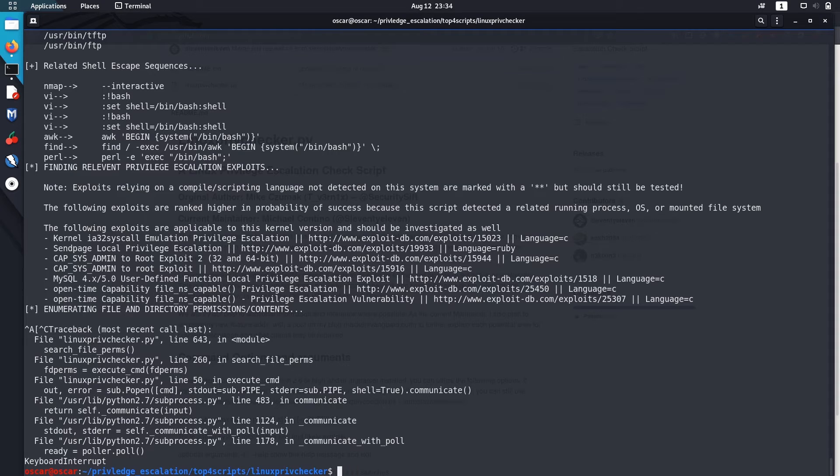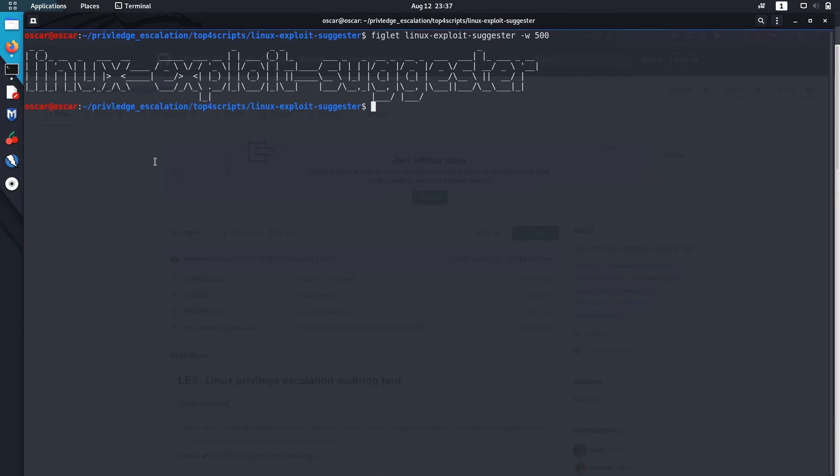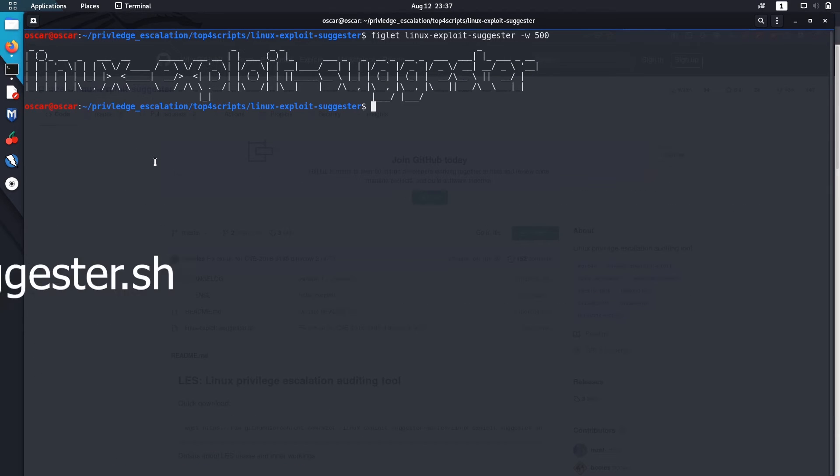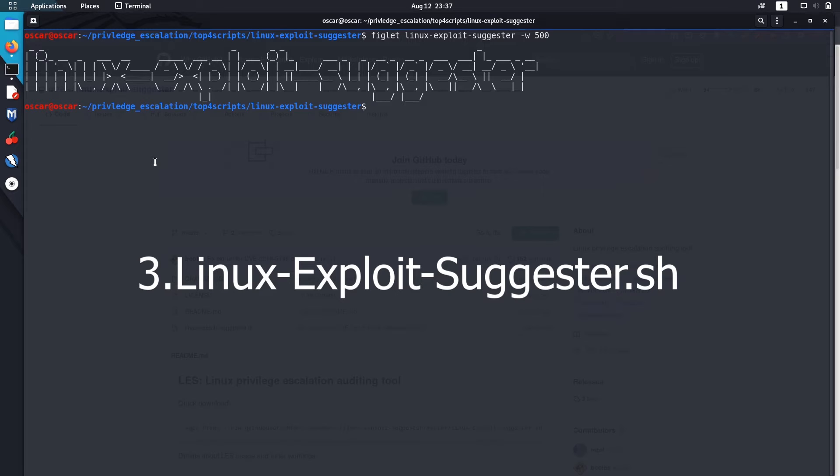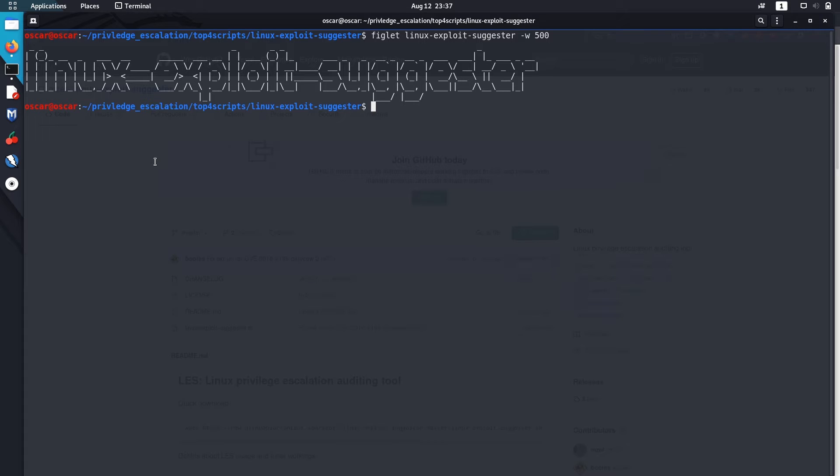Let's get to the next script. The third script on my list is Linux exploit suggester. Rather than reading each and every file and directory, it goes to services that are installed, the programs, the package list, goes through kernel version, and suggests exploits.